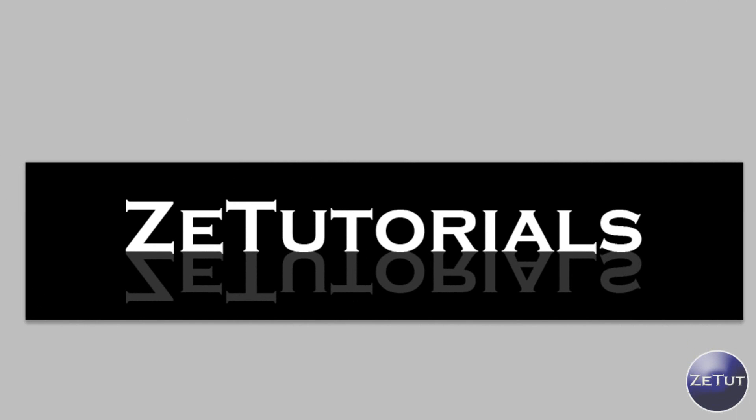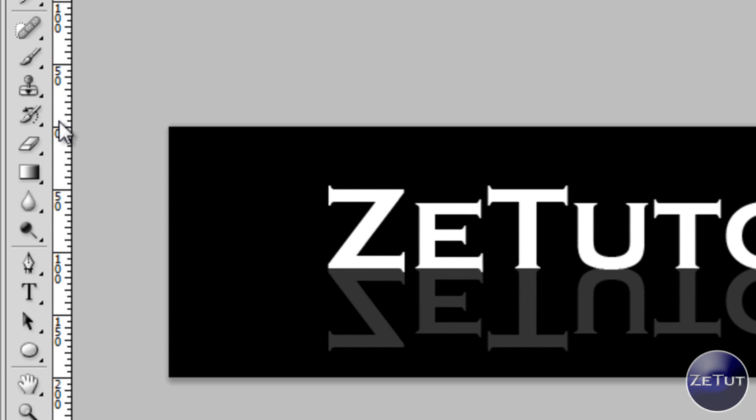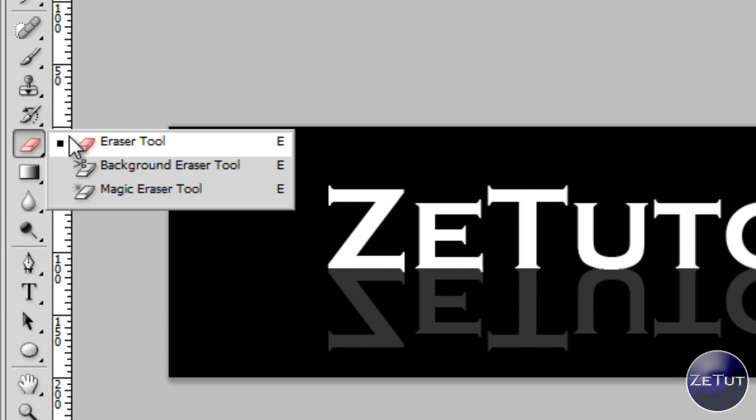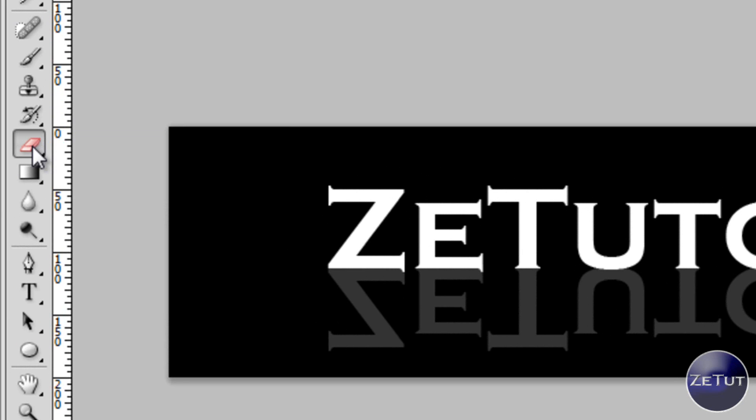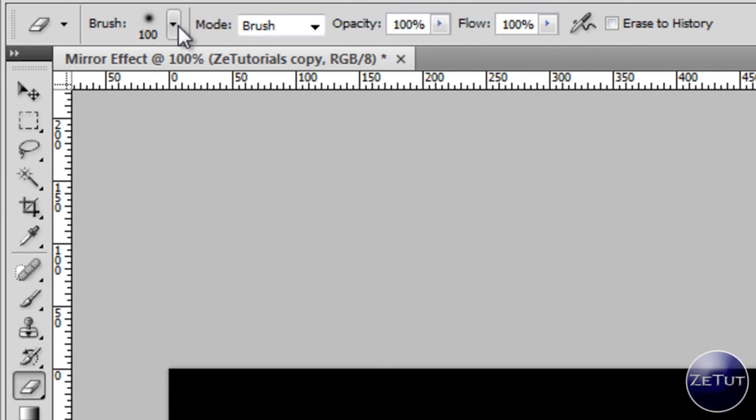Now you want to select the eraser tool. Now if you cannot find the eraser tool you just need to press the command or control E and it will bring up the eraser tool but it's right there on the left panel.